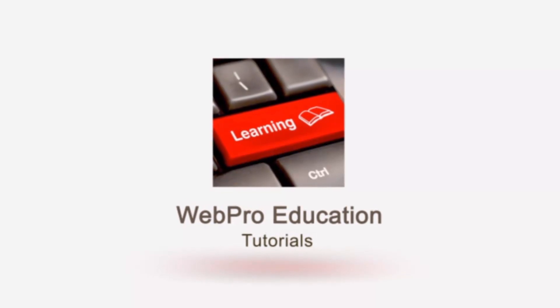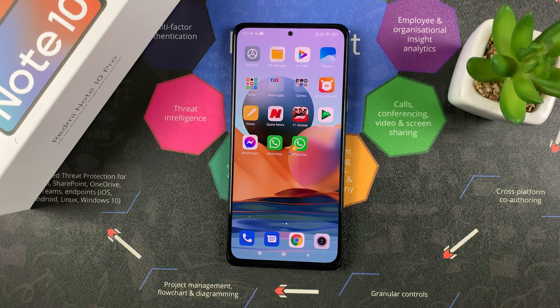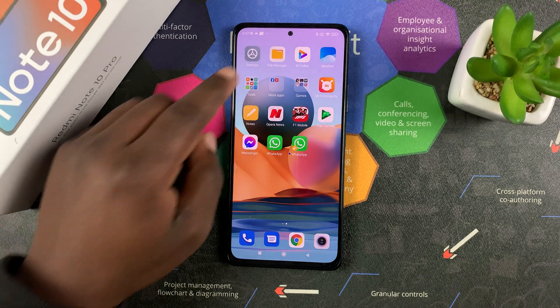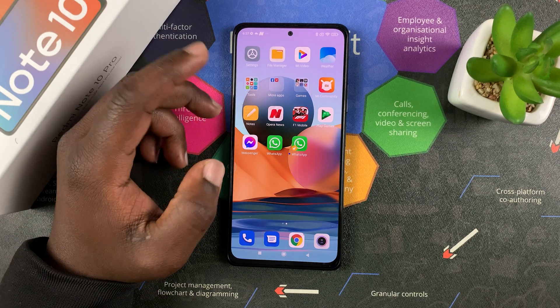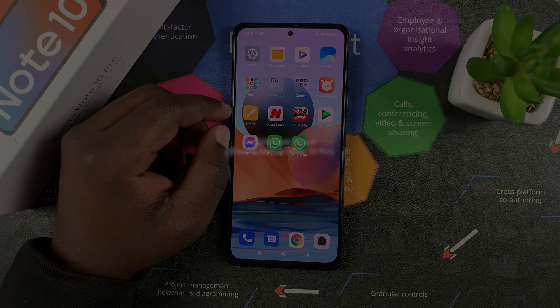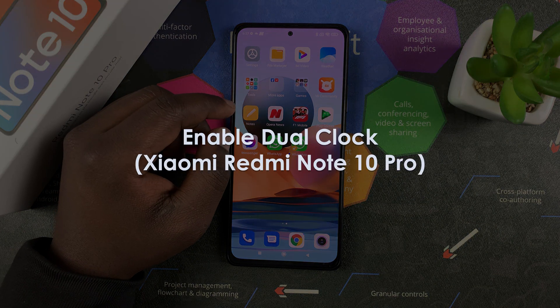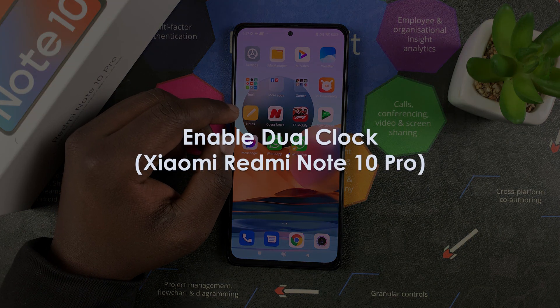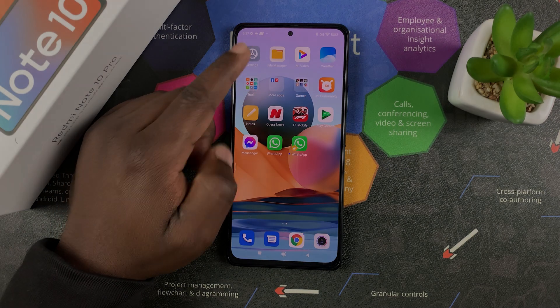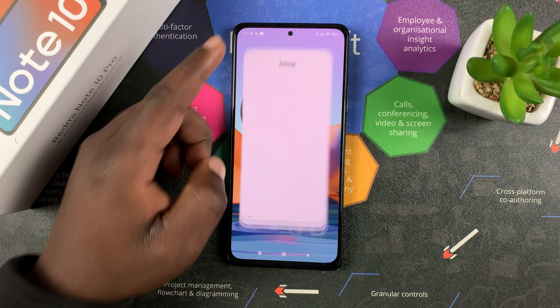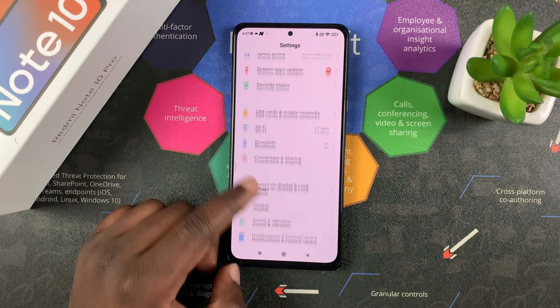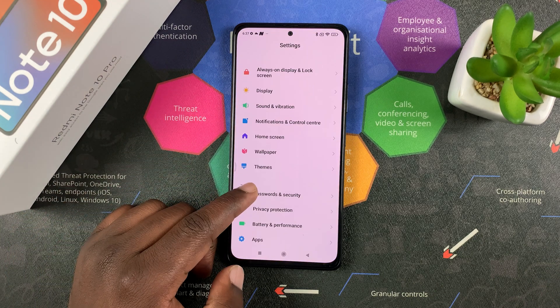What's up guys and welcome to Pro Education's daily tech tips. In today's tech tip we're learning how to enable dual clock on your Redmi Note 10 Pro. So go to Settings and then scroll to